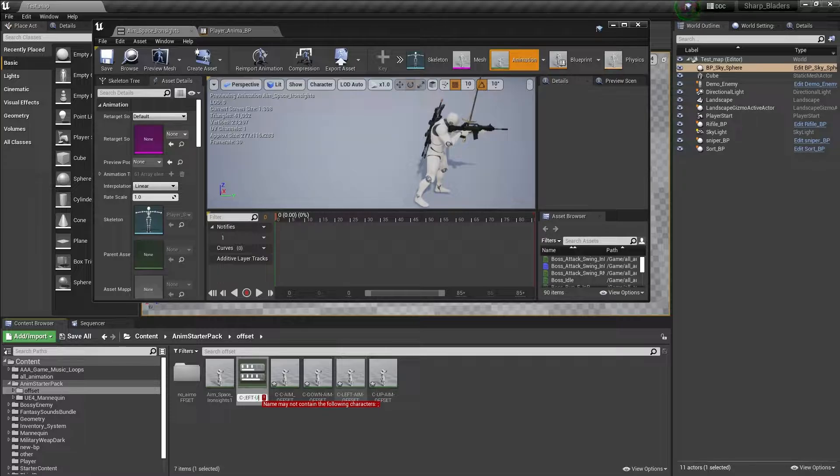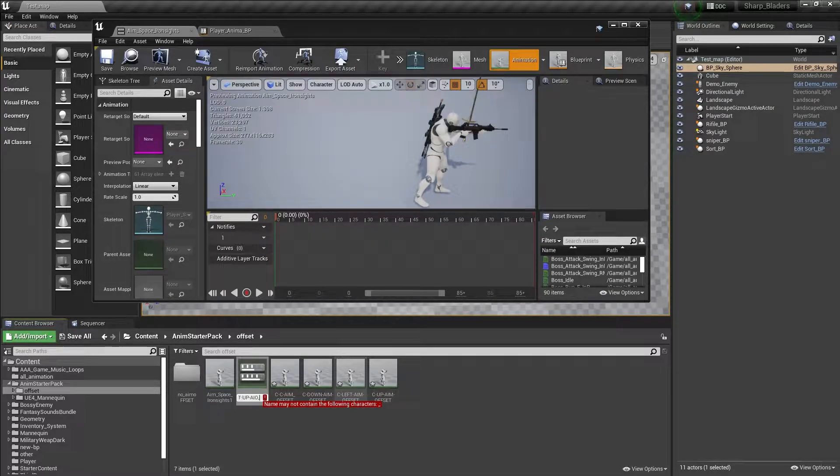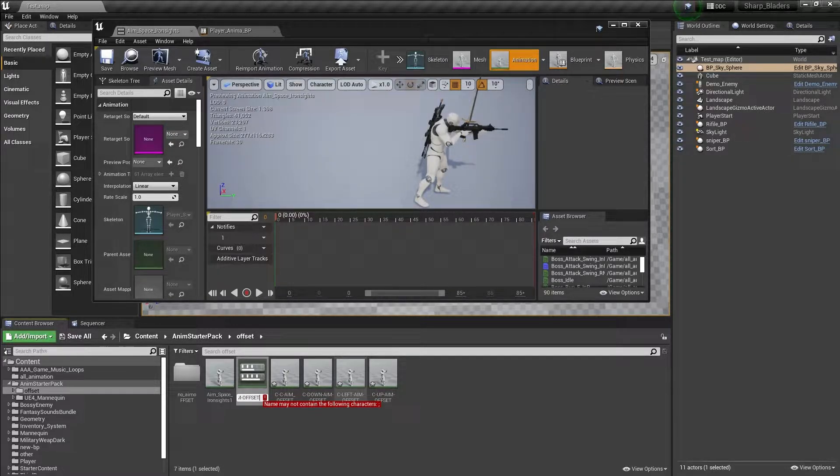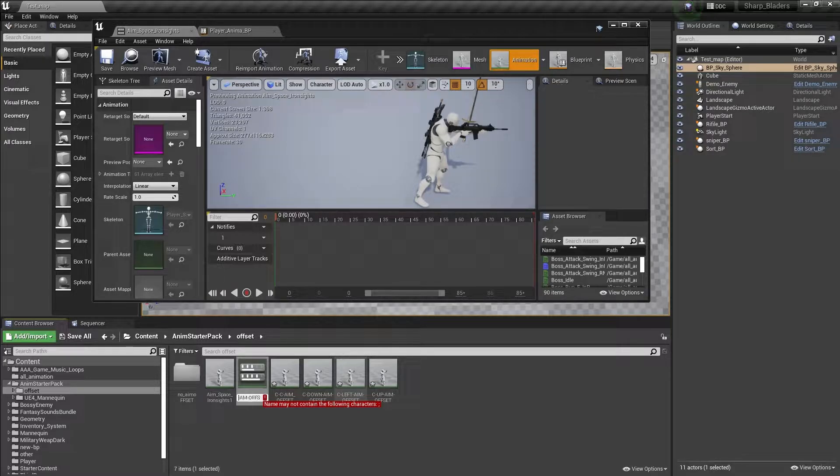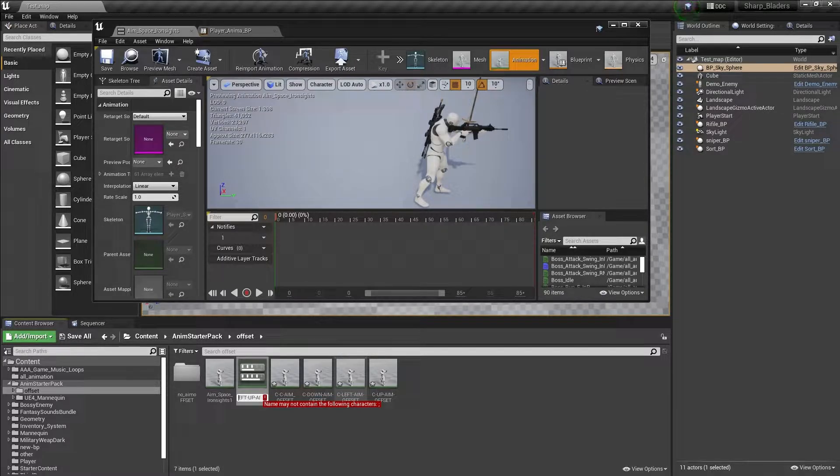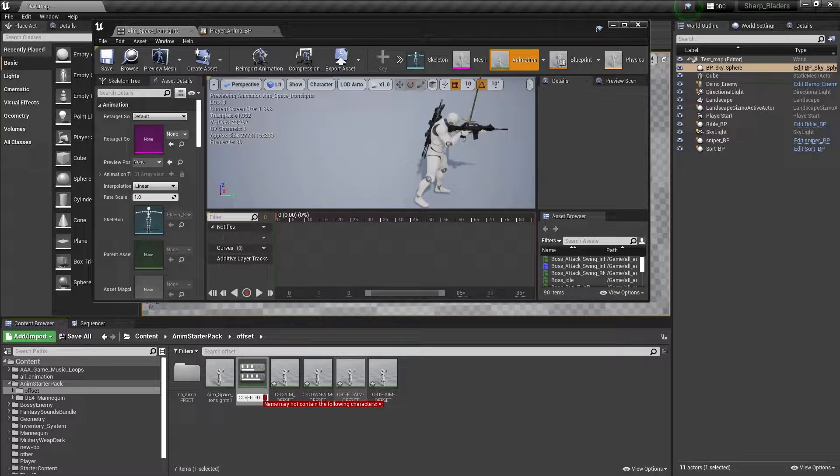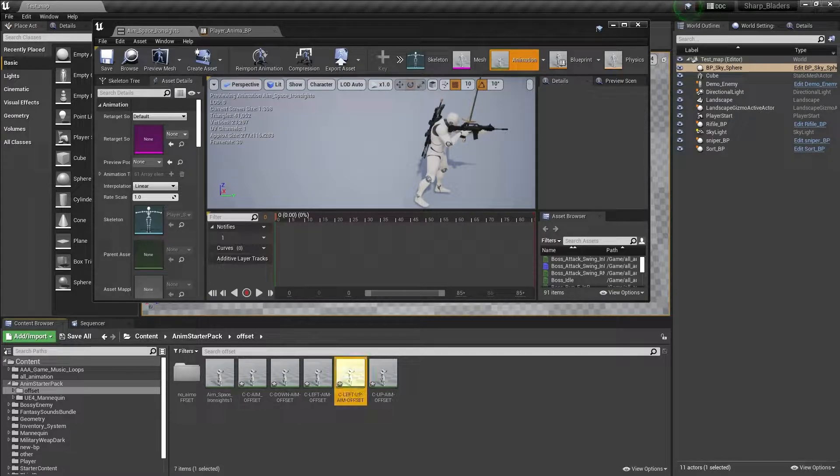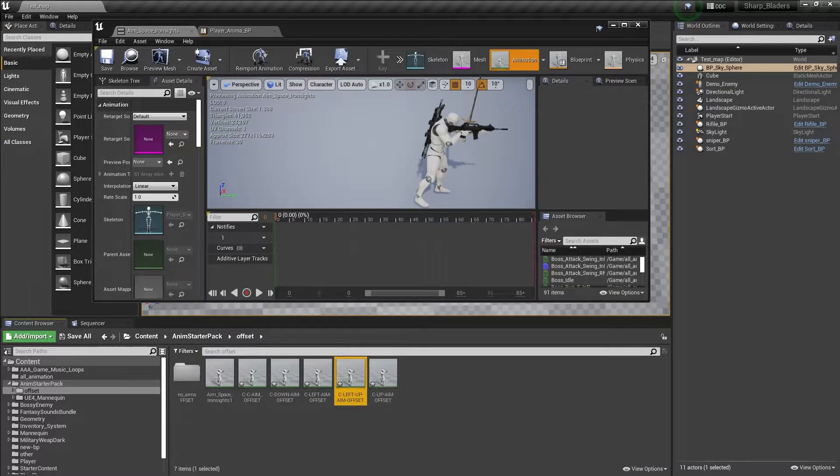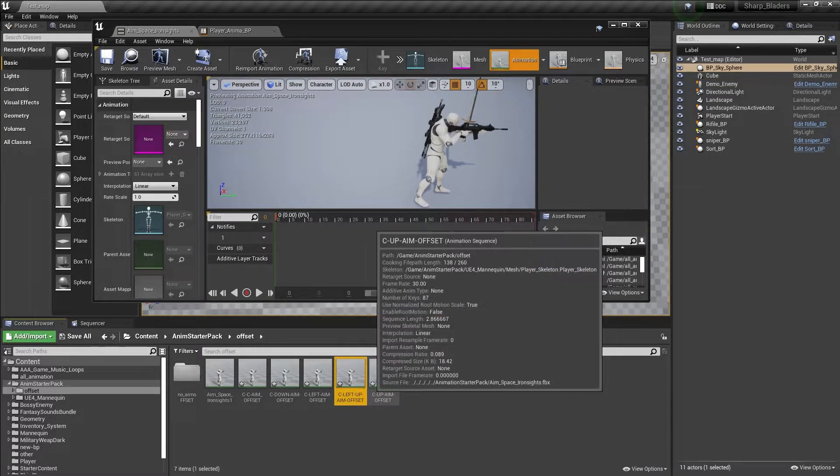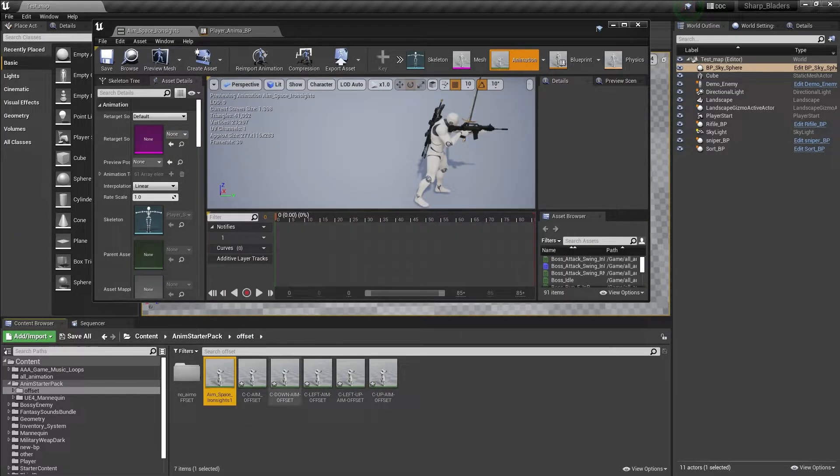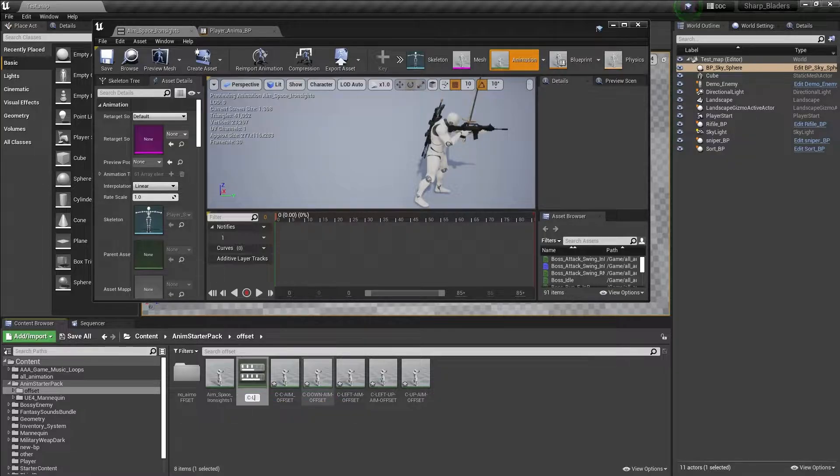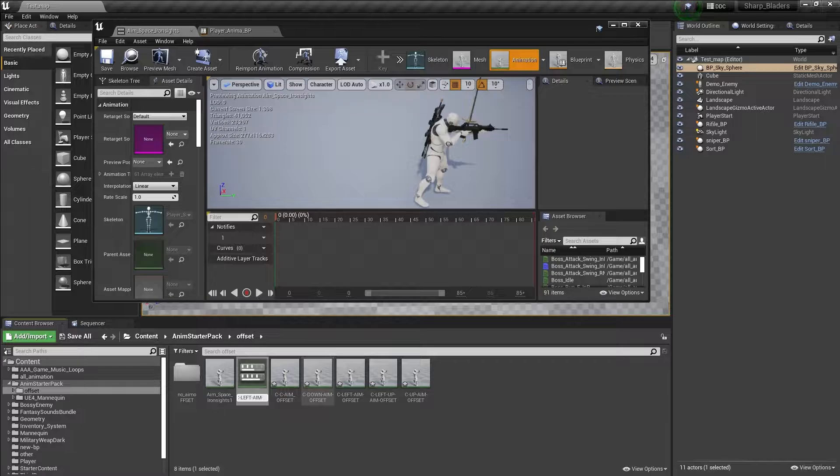Then we want one more, that is center left up aim offset. Let me check what the error is. Then we need center left down aim offset.